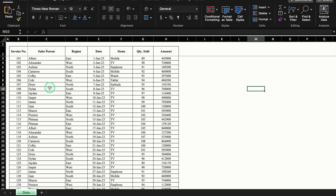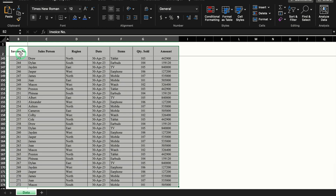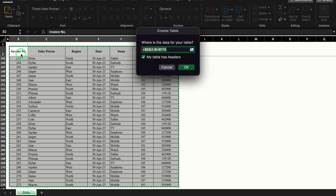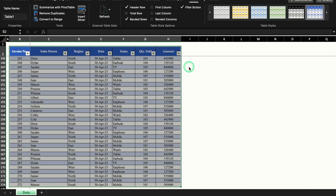First, we will select our data. I will click on invoice number, press Shift, Control, and right arrow key, then press the down arrow key so the whole data is selected. Now I will press Control+T — a small box will pop up. Here we have the option 'My table has headers'. If it's unchecked, please ensure to check it, then click OK. Our data is now converted into a beautiful table.